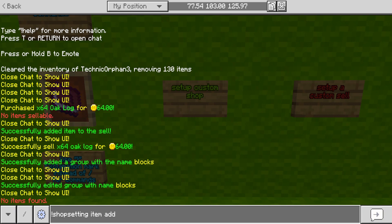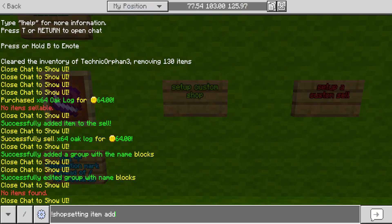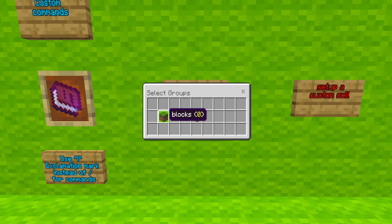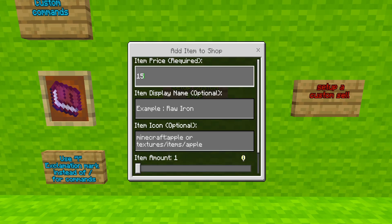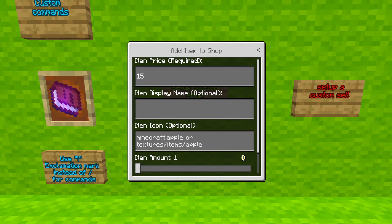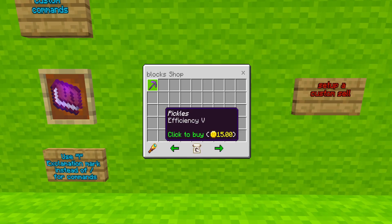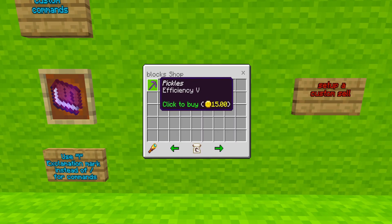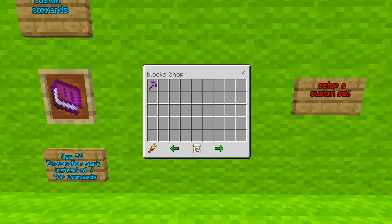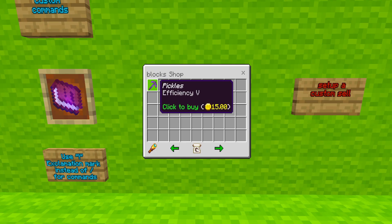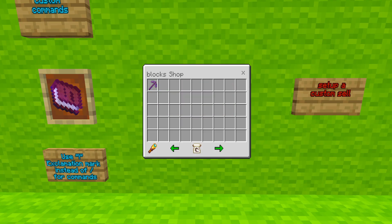So, shop setting item add — there's also edit and remove, so you can edit or remove the items in your shop. I'm going to add our pickle pickaxe to our shop. Make sure you're holding the item that you want in your shop in your hand. I'm going to do this command, then we're going to click on the group 'blocks', select the price — we're going to make the price $15 for our pickle pickaxe. You can also choose a display name and an item icon — this is optional. We go to our blocks, and you will see we have the pickle pickaxe in our block shop. A block shop selling a pickaxe — that's so silly. You might want to create better names for your shops than me.